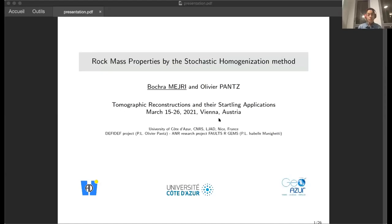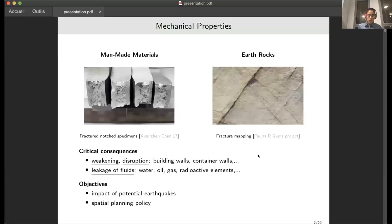Thank you very much for this opportunity. Today I'm going to speak about my research entitled 'Rock Mechanical Properties by the Stochastic Homogenization Method.' I am a postdoc researcher under the supervision of Professor Olivier Pons, and this work is a joint work with him in the frame of the DEFIDEV project.